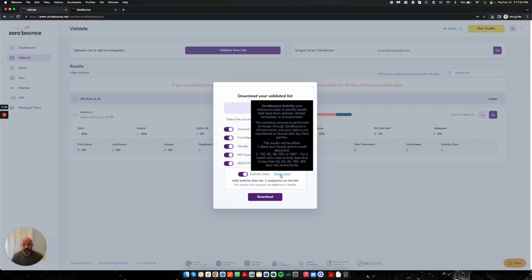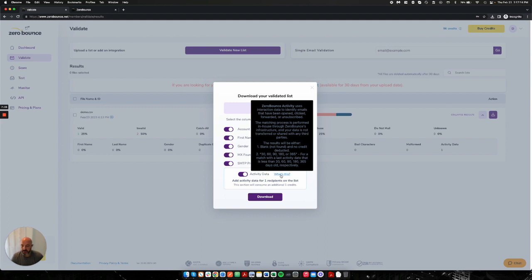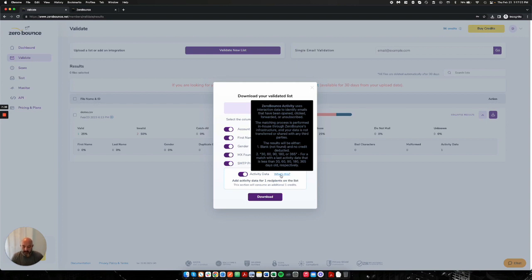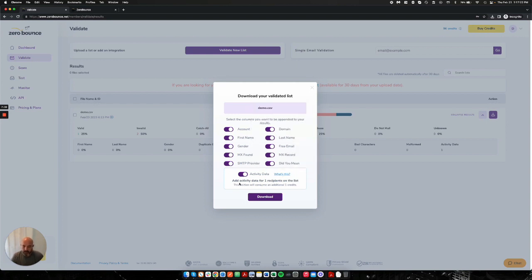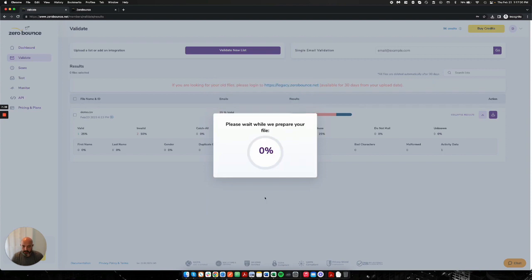And that is the last time that we have known activity on that email address. And that is built and brought to us by different sending and signal partners that we work with. Now, just to be clear, just because something is 60 days old does not mean it has no activity in between 60 days. It just means that's the last that we have known activity on. So I'm going to go ahead and download my file. This would consume one more credit for the activity data. Again, optional, but for sake of demo, I'm going to go ahead and show it to you guys.